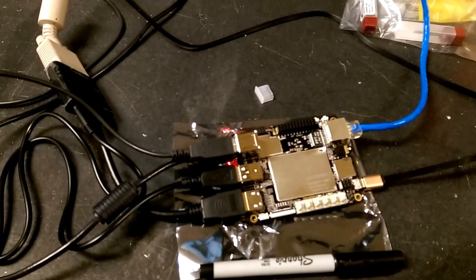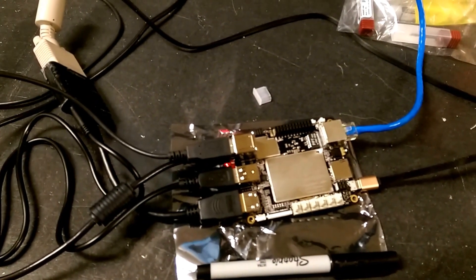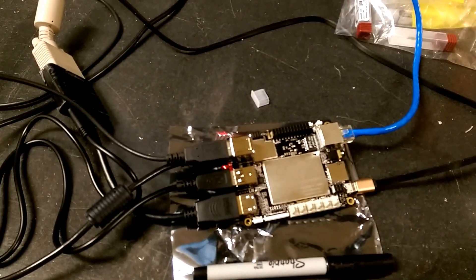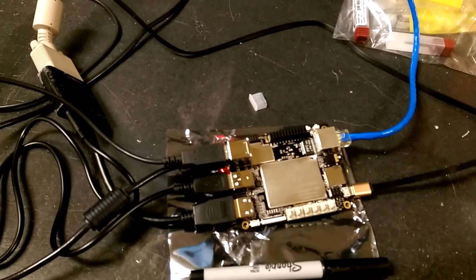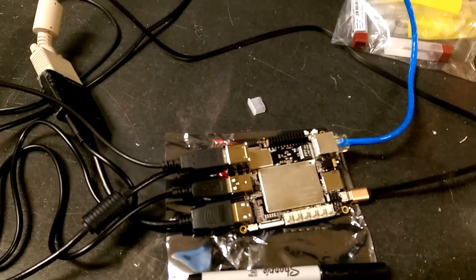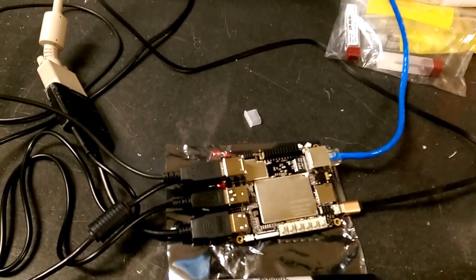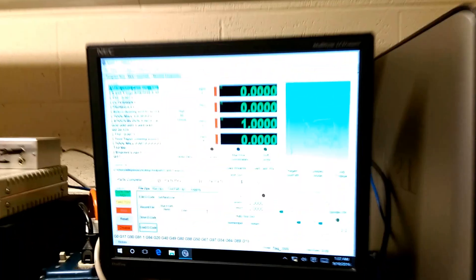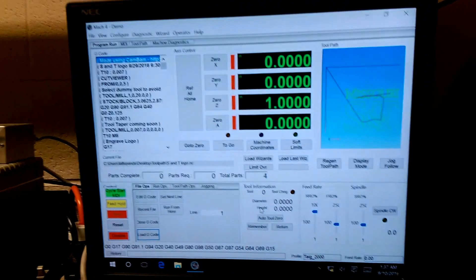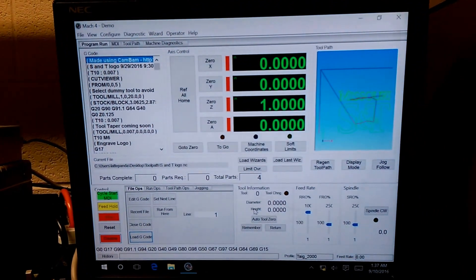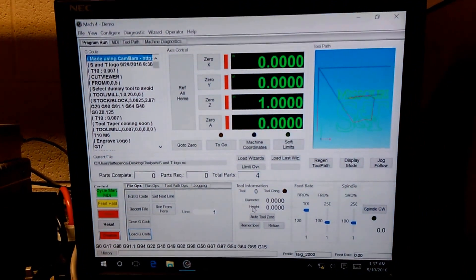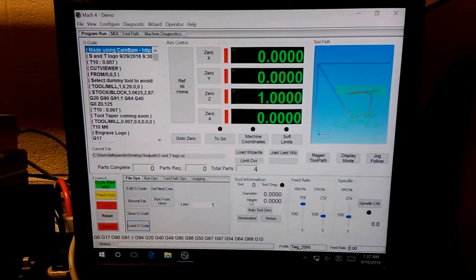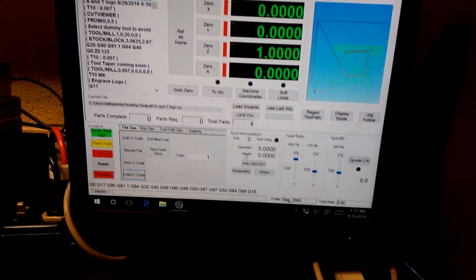Also built onto this board, beside the quad core Atom processor, is an Arduino coprocessor. I am not using it at this time. So this is Windows 10 running Mach 4 in demo mode.